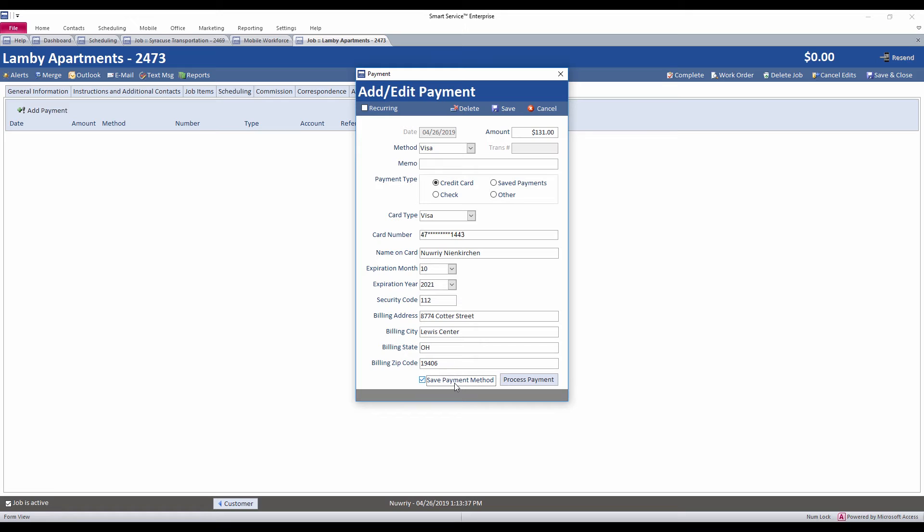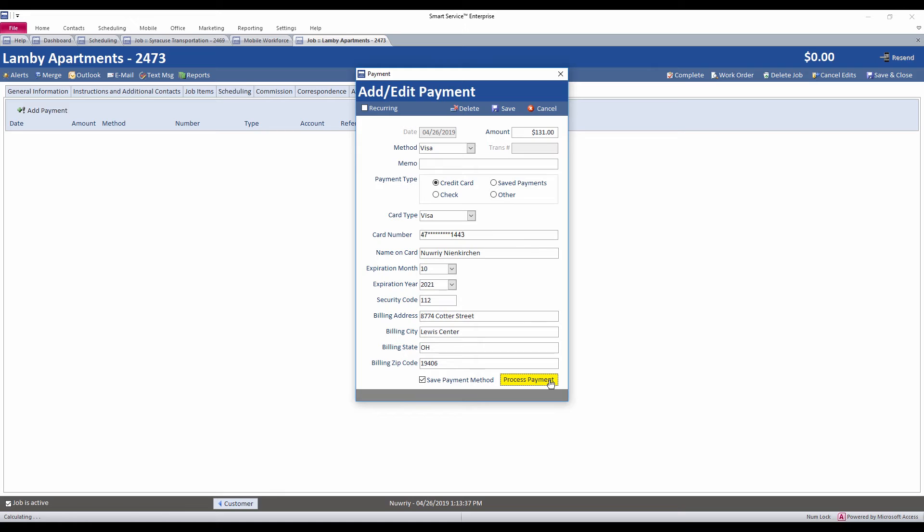And then we have a couple options for how to proceed. We could just save this by hitting save at the top right, and that's just going to hold on to this information until we're ready to process it. If I'd like to go ahead and attempt to process this payment on this card right now, I can go ahead and hit the process payment option on the right. When I do that, if the card is declined or there are insufficient funds, you will receive a prompt telling you so. Otherwise, we'll see this prompt here for when the card has been accepted. So we'll see this payment process successfully.